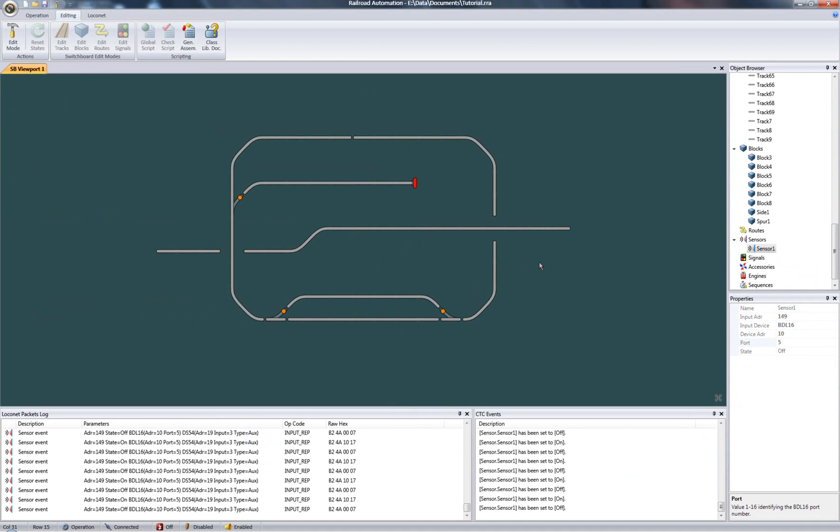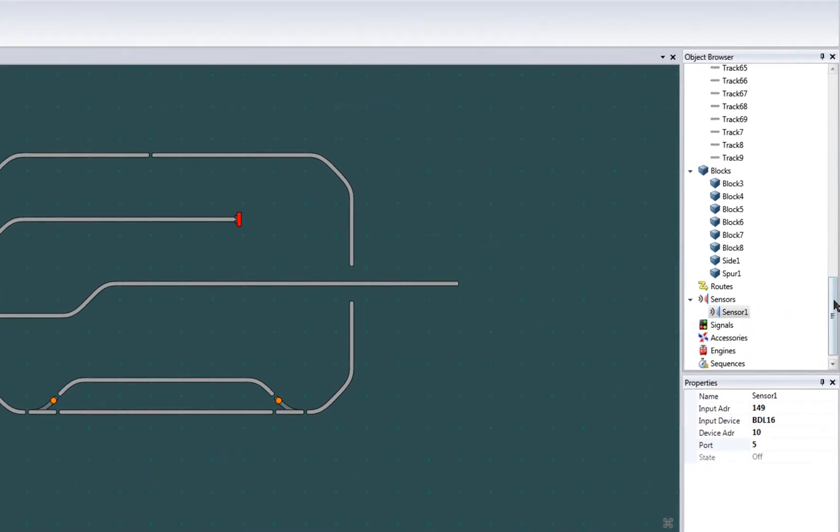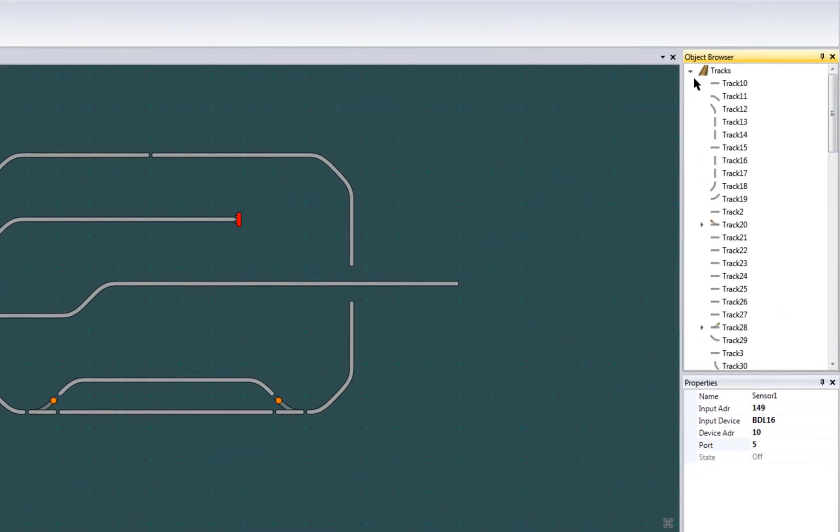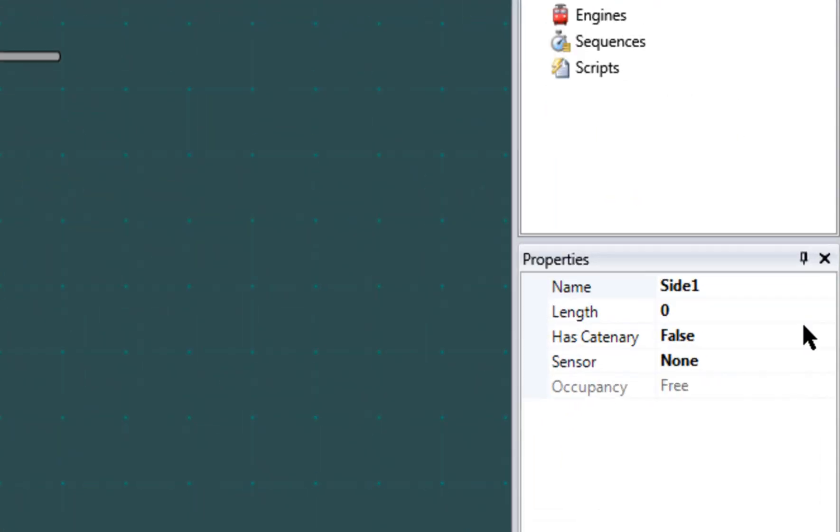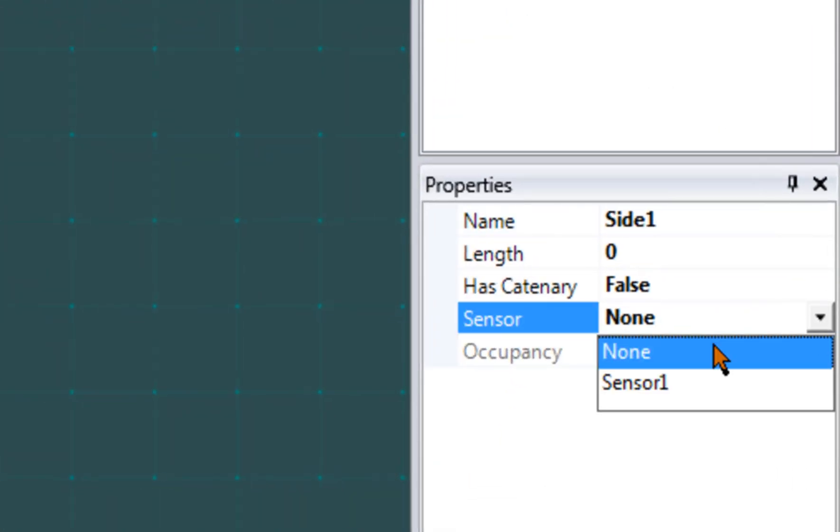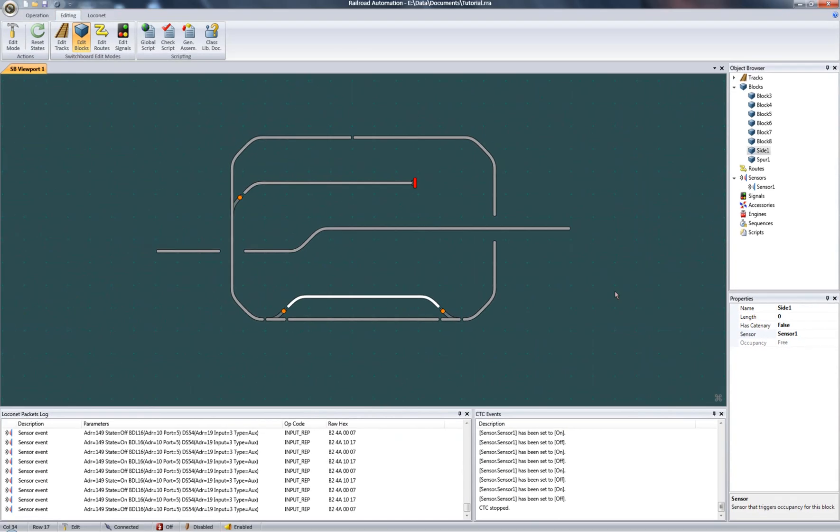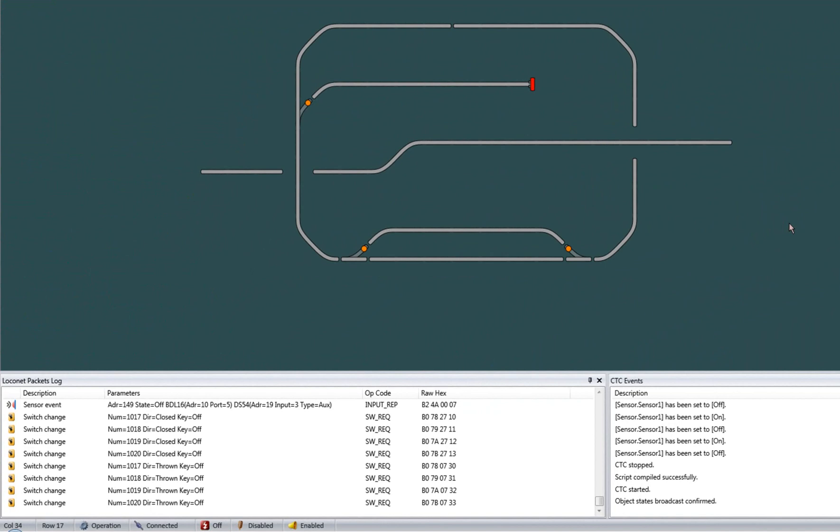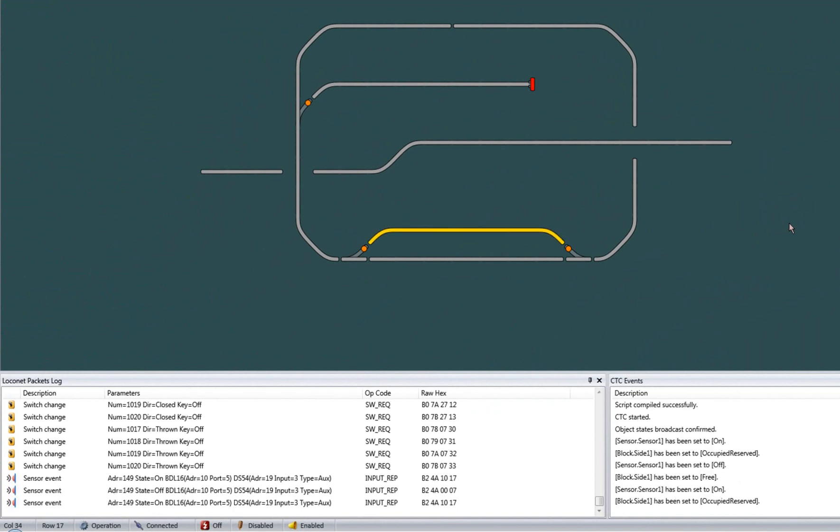Next, I'll bind the sensor object to a block. Back to edit mode. Click on a block. I'll pick side 1 and assign it a sensor from the list. There's the one I just created. Now if I go back to operation mode and trigger my physical sensor, we can see the block indicates the occupancy reported by the sensor.